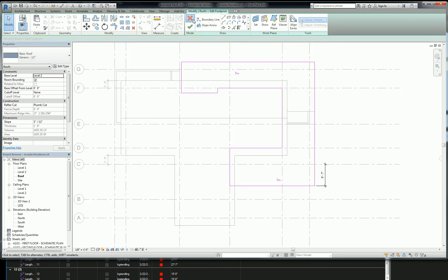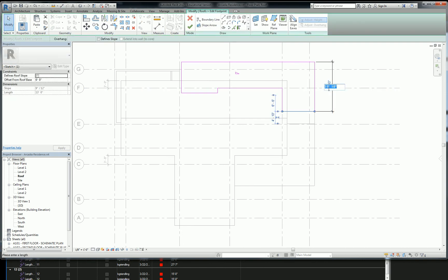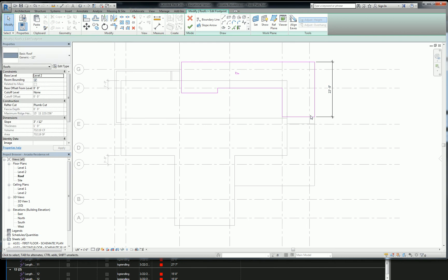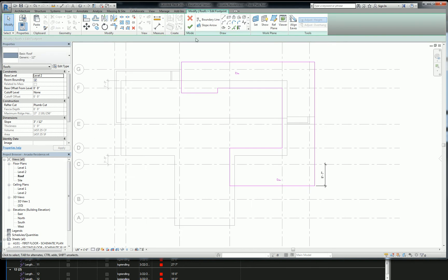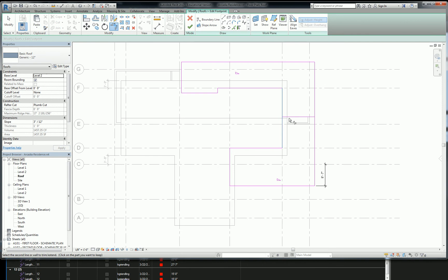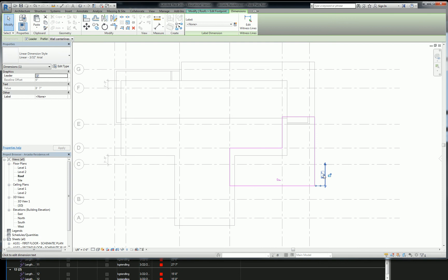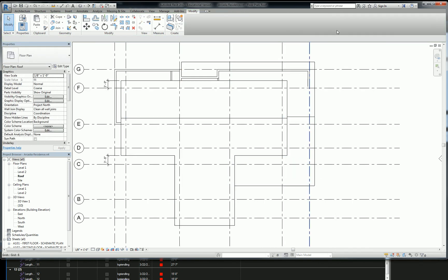For the other side, I need to select it and edit the footprint. I need to make sure this is 22 feet so I can get it correct. I'll grab my line picker tool and do it there. Then escape, select this, uncheck the defined roof slope, use trim/extend corner to clean that up, and check it. There will be a pop-up saying the dimension can be deleted — that's fine.